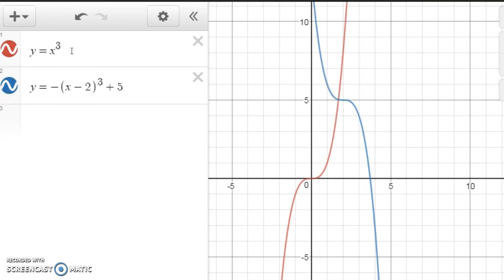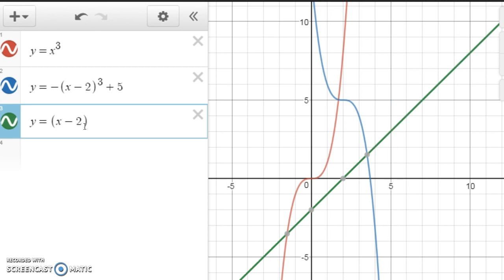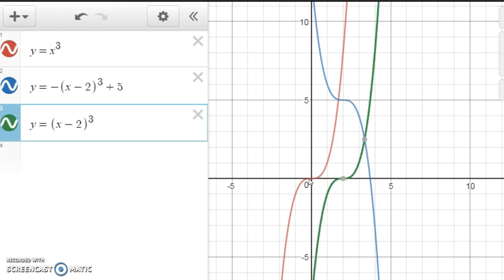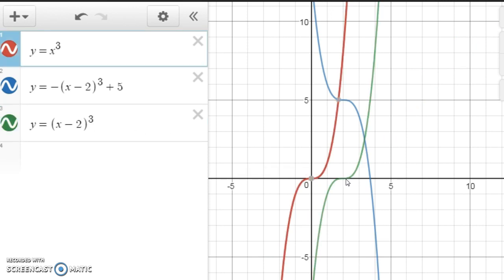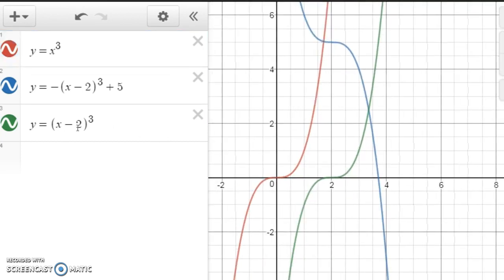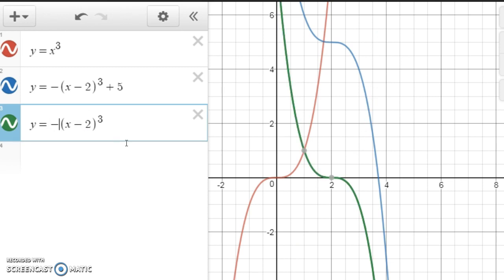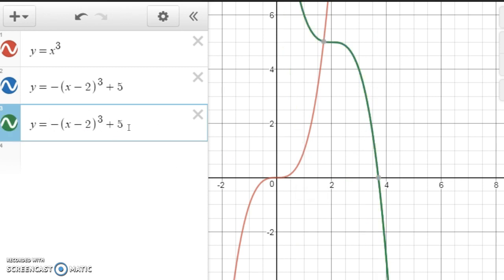You begin with the original graph of x cubed. The next graph would be y equals (x − 2)³ — you start with x³ and shift it to the right 2 units. Then we put a negative in front of it to flip it upside down. And finally, we'd shift it up 5 units to get the graph we're looking for.